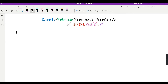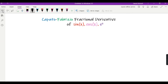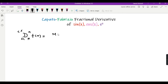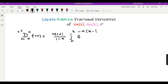The definition of the Caputo-Fabrizio fractional derivative from a to x of order alpha of some function f(x) is equal to M(α) over (1 − α), times the integral from a to x of e to the power [−α(x − t)/(1 − α)] into f prime of t, dt.